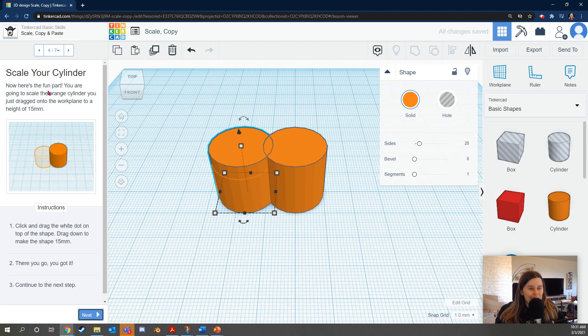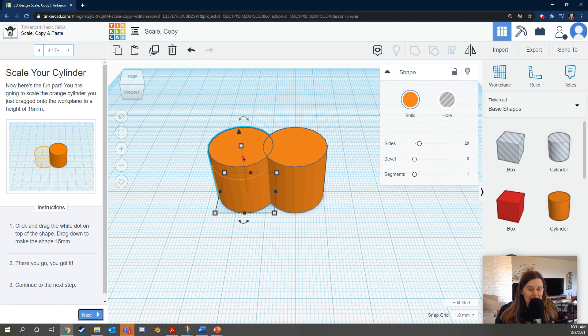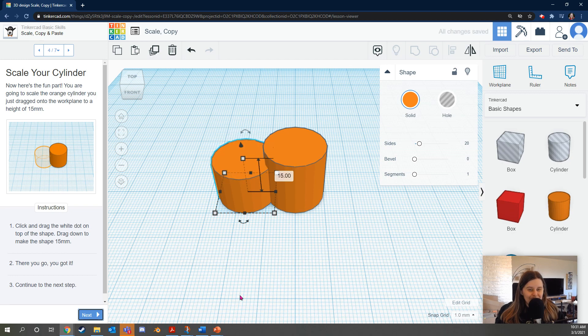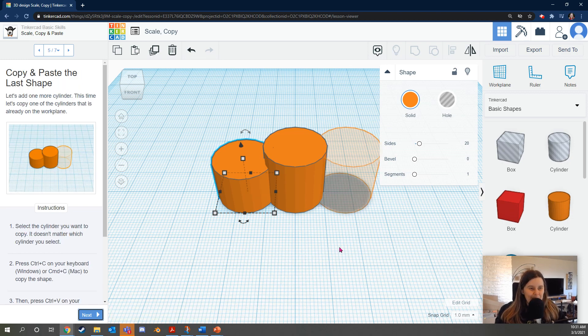Now here's the fun part. You're going to scale the orange cylinder you just dragged onto the work plane to a height of 15 millimeters. Click and drag the white dot on the top of the shape. Drag down to make the shape 15 millimeters. Okay. So if I click this white dot, when I hover over it, it turns red. Click and hold and bring it down until it says 15. There you go. You got it. Continue to the next step.